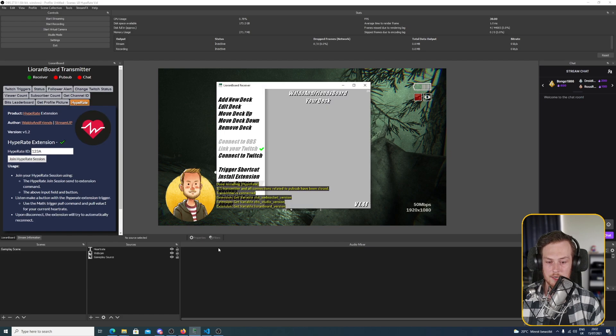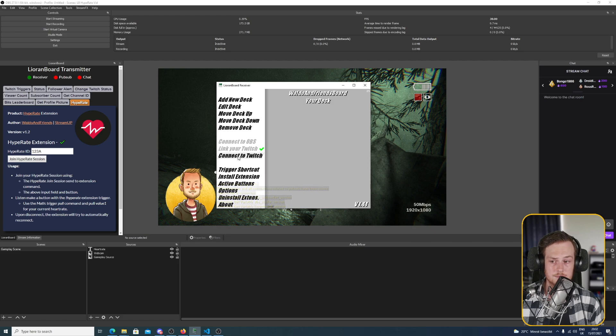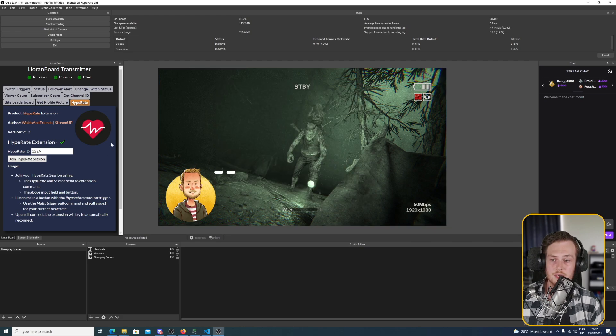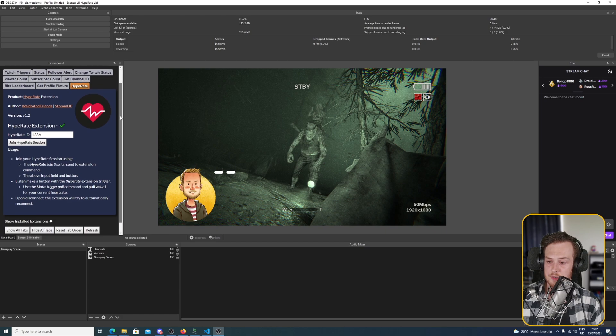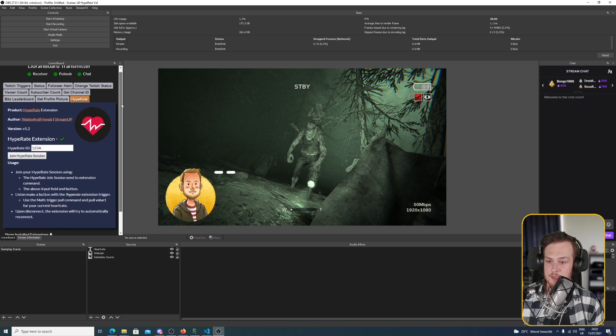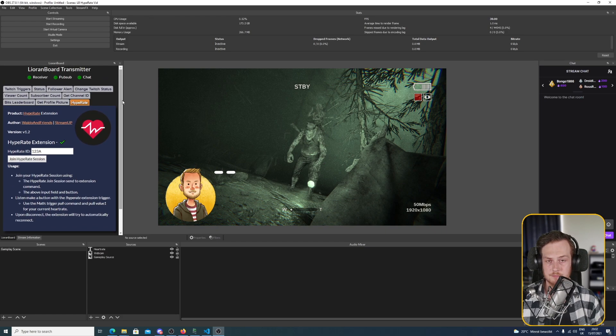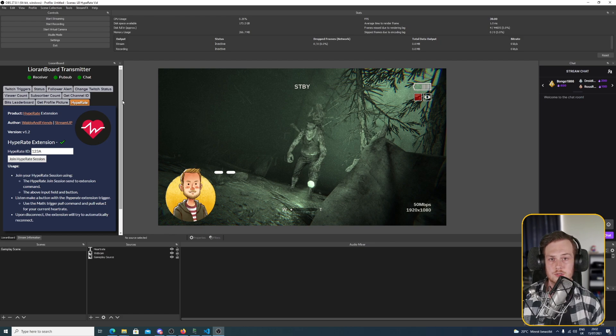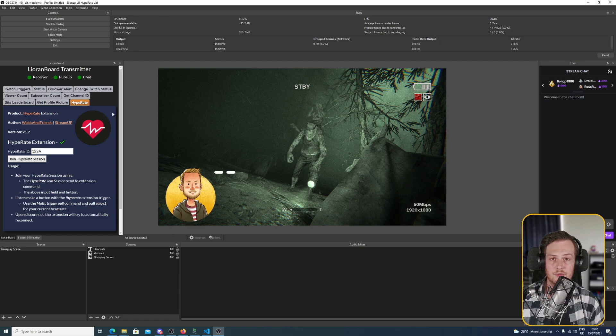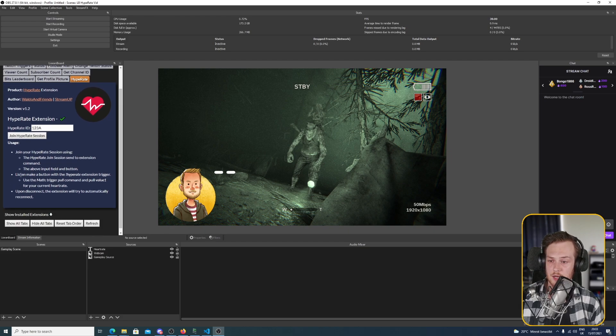Let me quickly connect to Twitch again. There we go. And as you can see we have here the Hype Rate tab in the profile. There are two ways to connecting to Hype Rate. First off is using the extension tab in the transmitter.